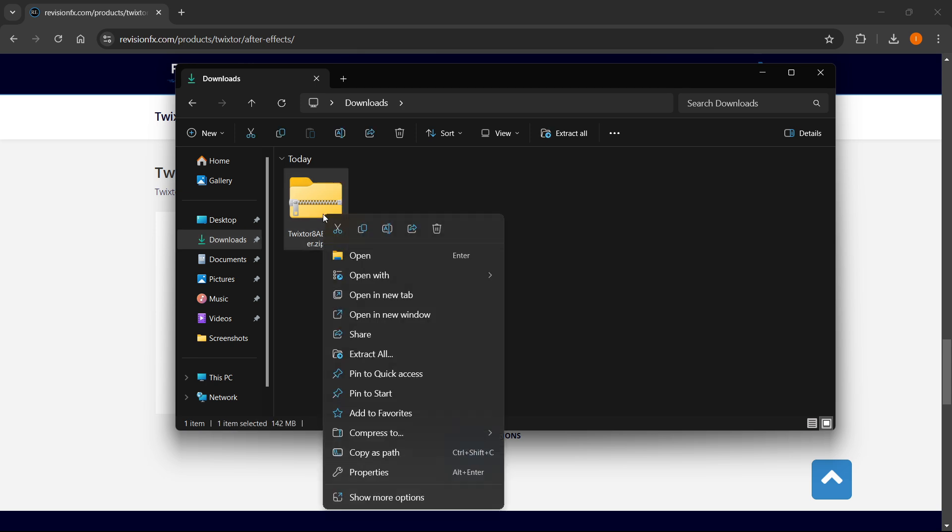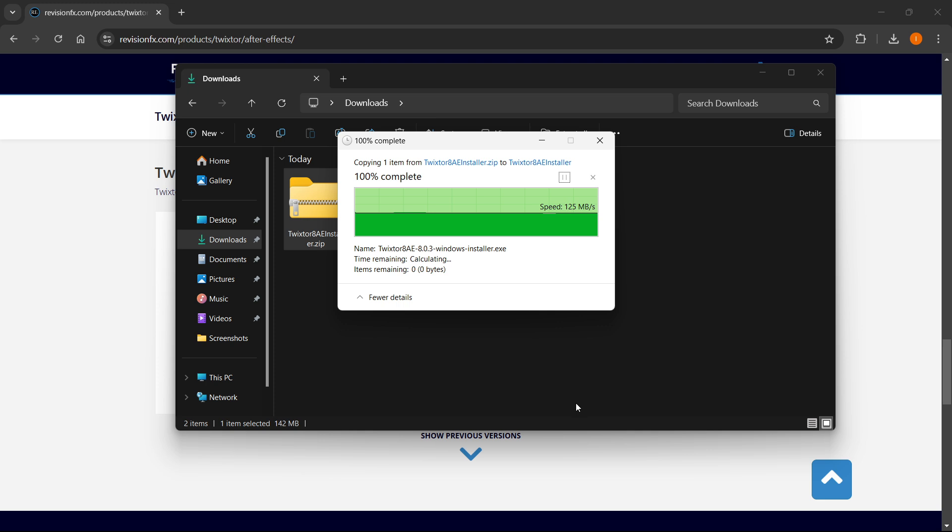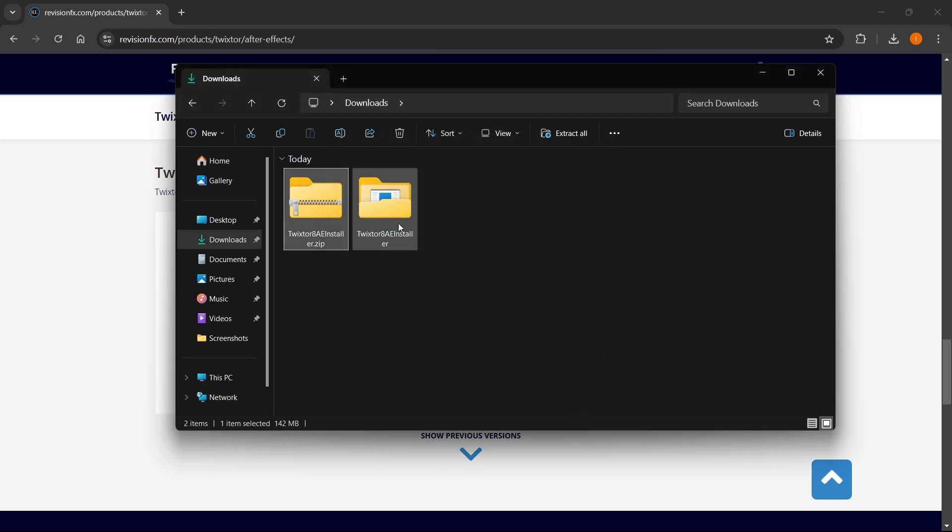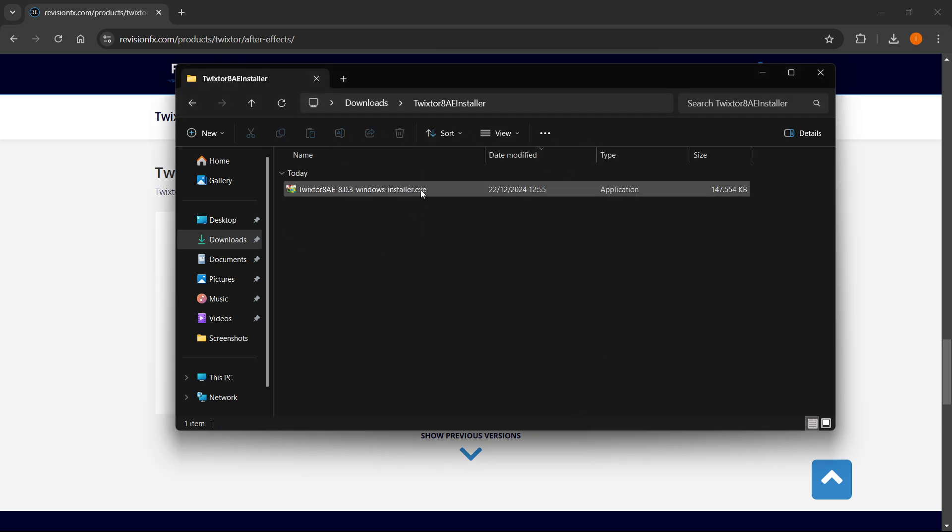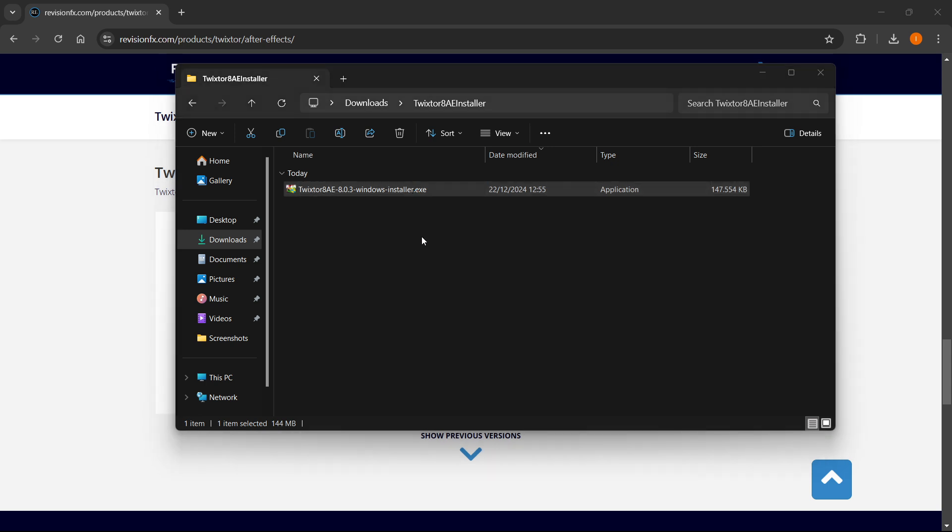Okay, right click on this and press extract all, and then click extract. Now what this will do is create an extracted file over here. You will then go into this folder, and you will see the Twixter installer.exe, double click on it, and it will open up this thing over here.